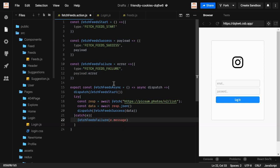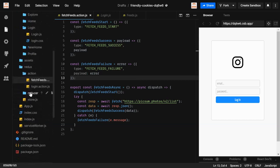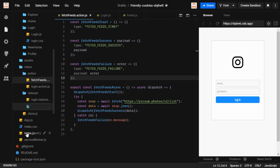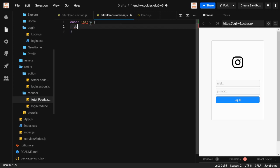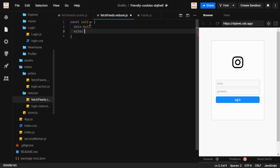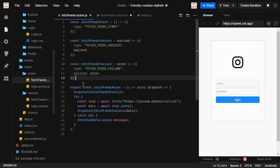This completes the action file for the asynchronous process. Now we need to create the reducer. I'll create a new file called fetchFitsReducer. The initial state will have: data set to null, error for any errors from failed fetches, and loading which starts as false because we haven't started dispatching yet.